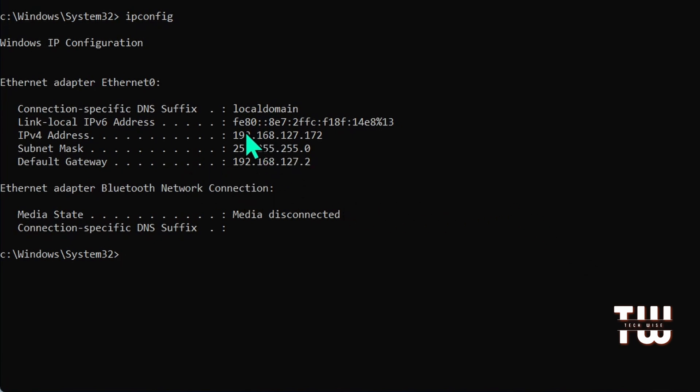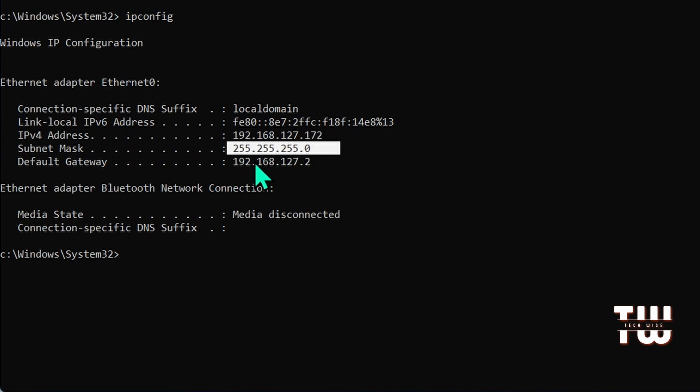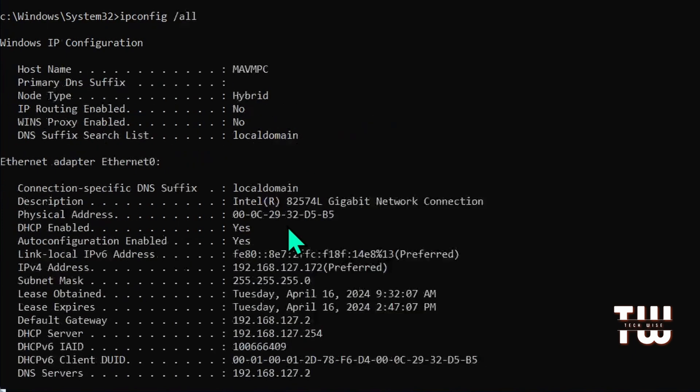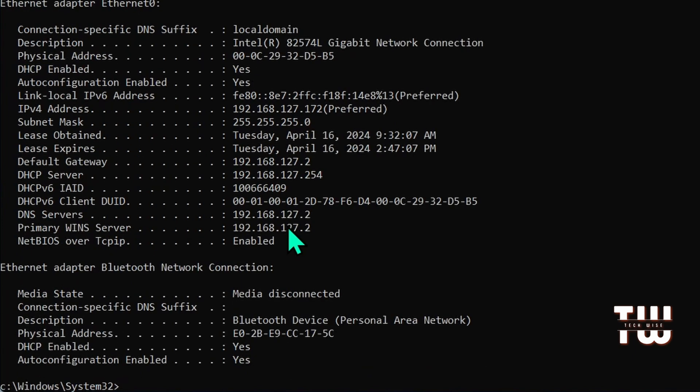You can also use /all to display even more adapter information.